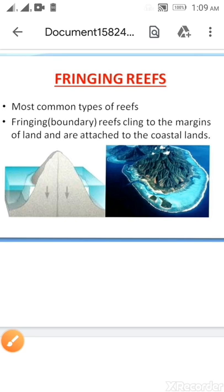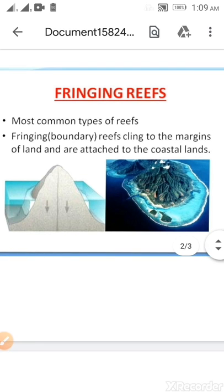The fringing reef runs a narrow belt of one to two kilometers — they are not that huge. They are just the first step towards the formation of a big coral reef. This type of reef grows from a deep sea bottom, with the seaward side sloping steeply into the deep sea.